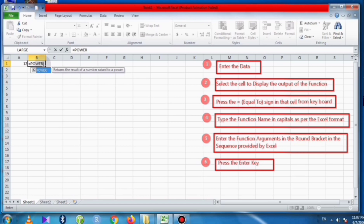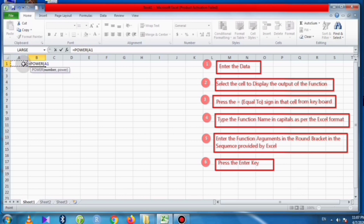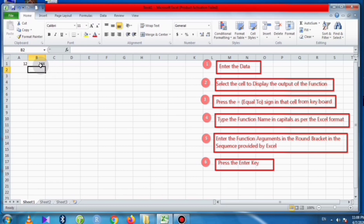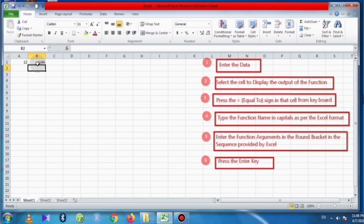In the round bracket, the arguments are the number and power. For number, we select the cell containing the number of which we want the powers. Suppose we want the square of 12, so we will enter 2 — that is, the second power. Complete the round bracket and press Enter. In this way we have found the square of 12 using the POWER function.